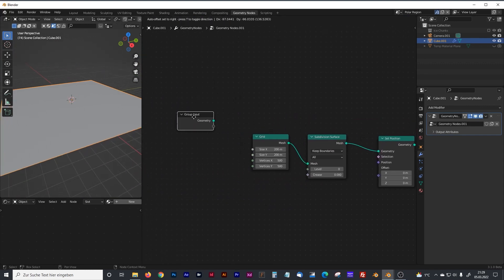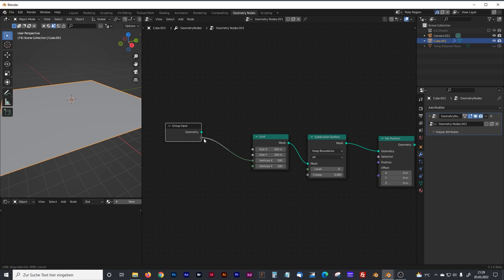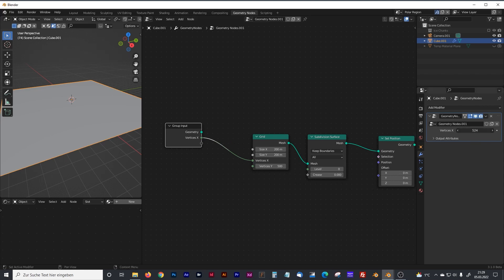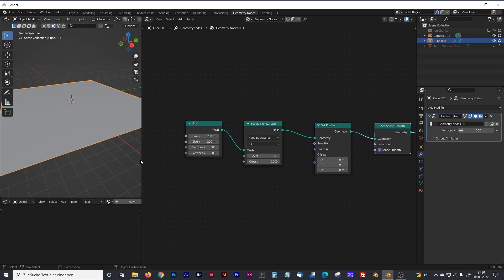By the way, I've been asked how to get the modifier panel stacked with all the geometry nodes information. To do that, you just connect one of your nodes with one of the empty group input nodes, and as you can see in the right modifier panel, the input you connected appears and you can change it as you want. That's just a tip for beginners.